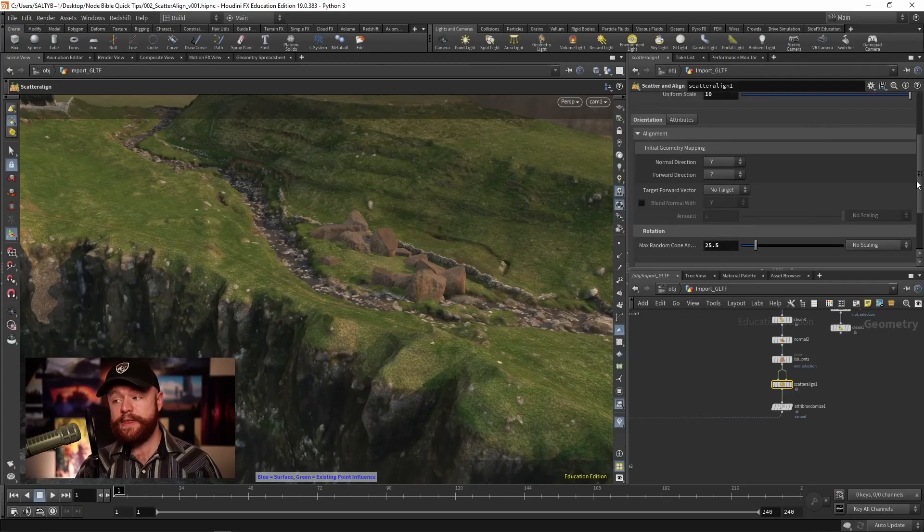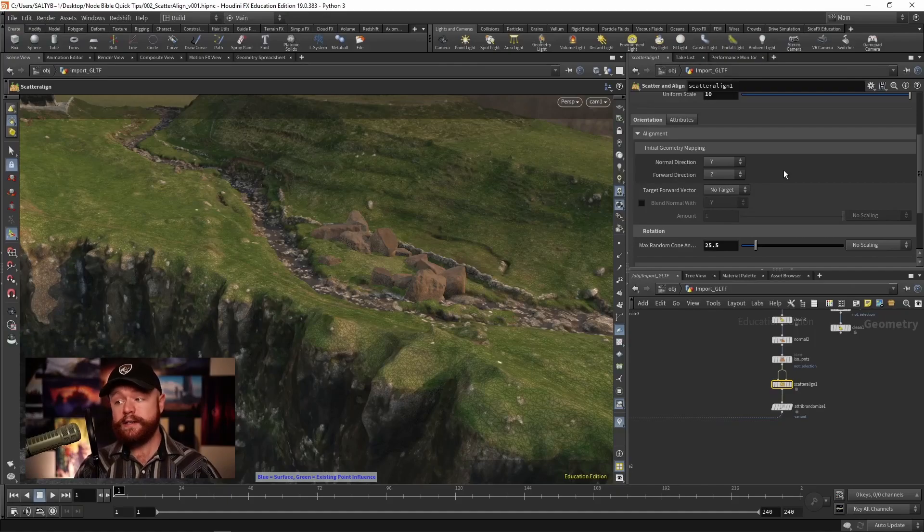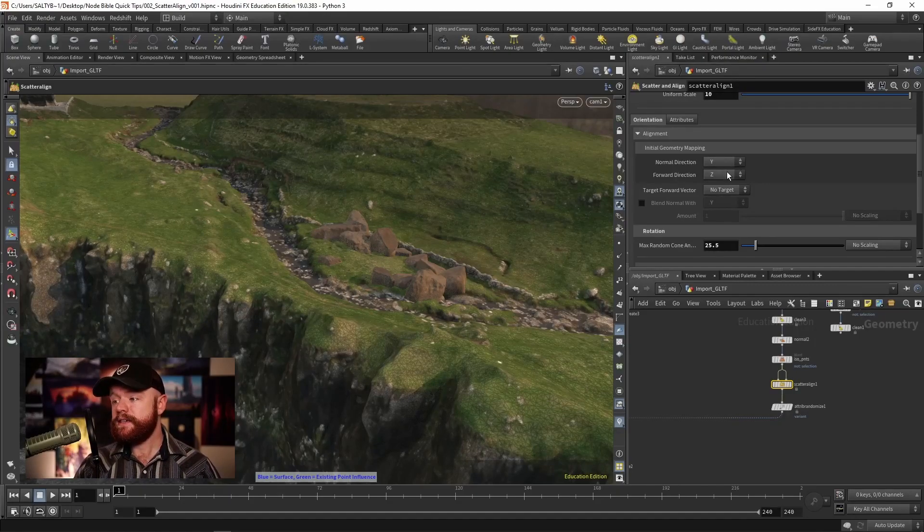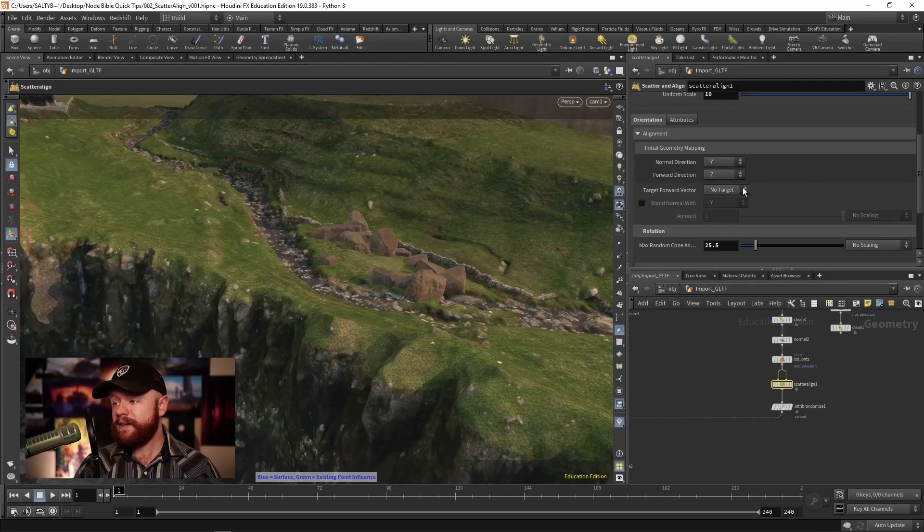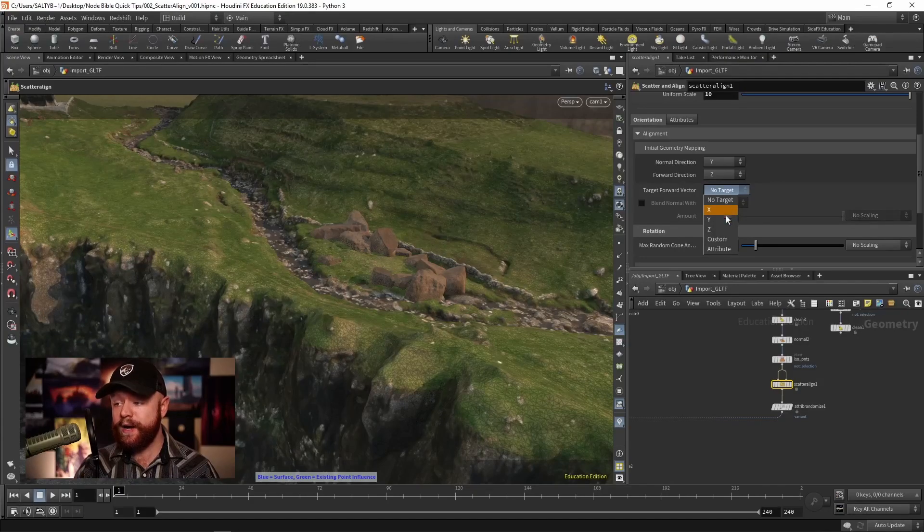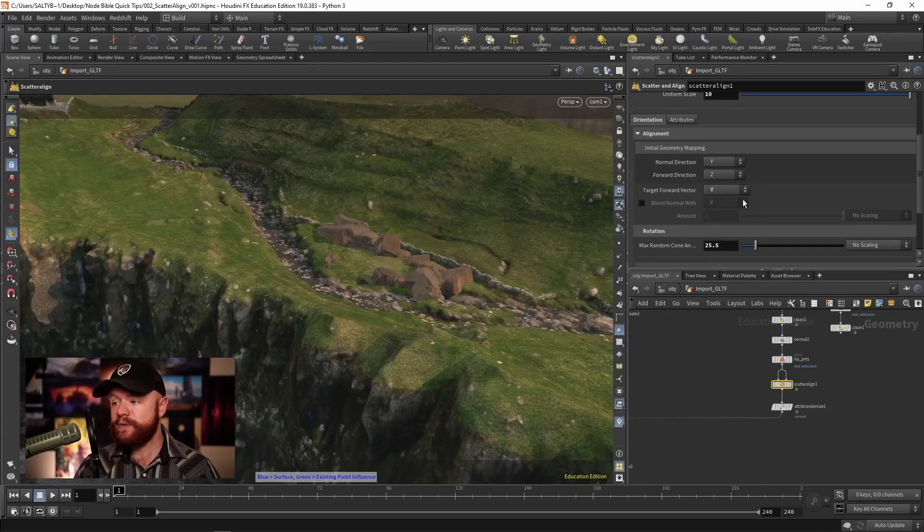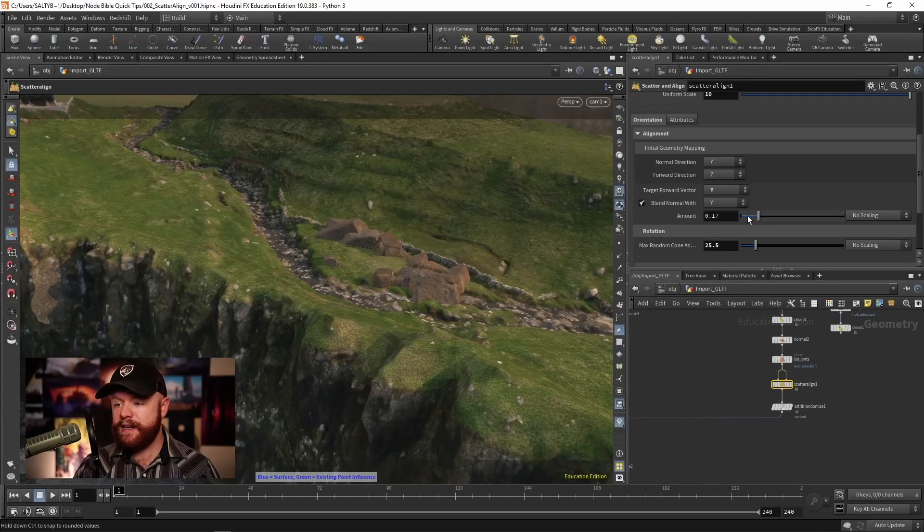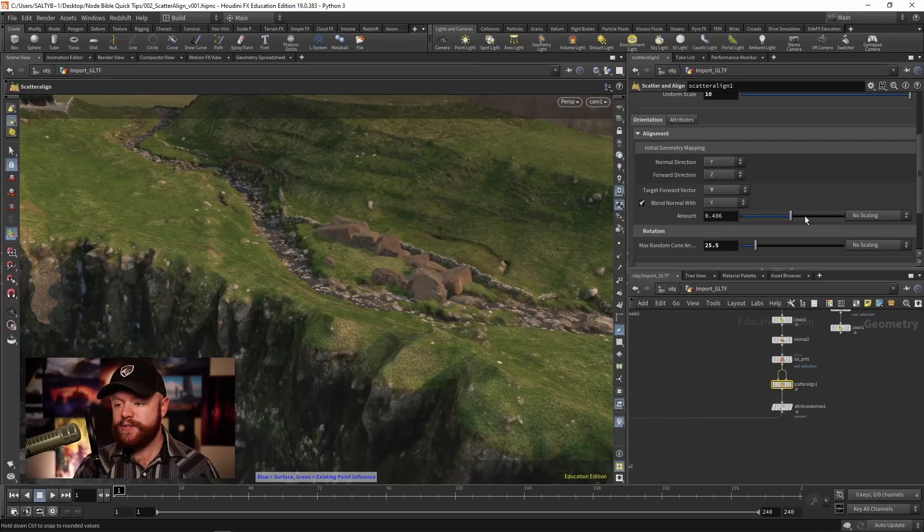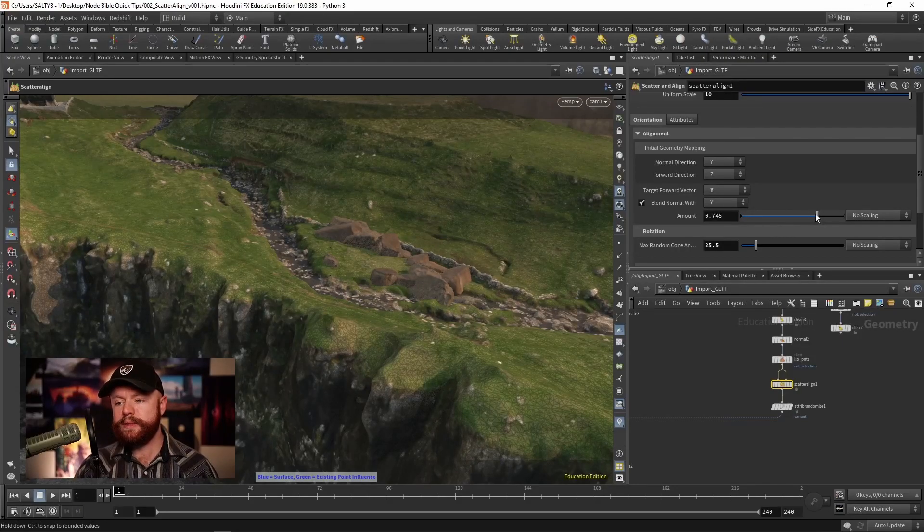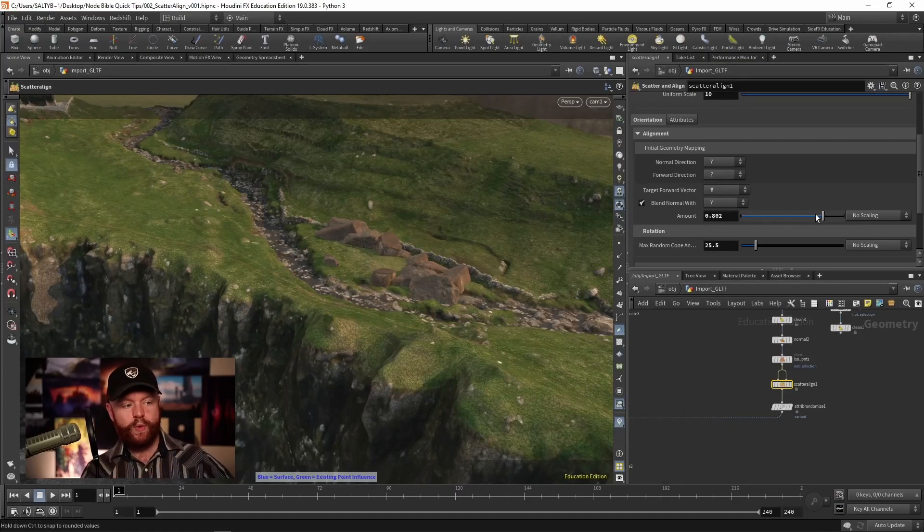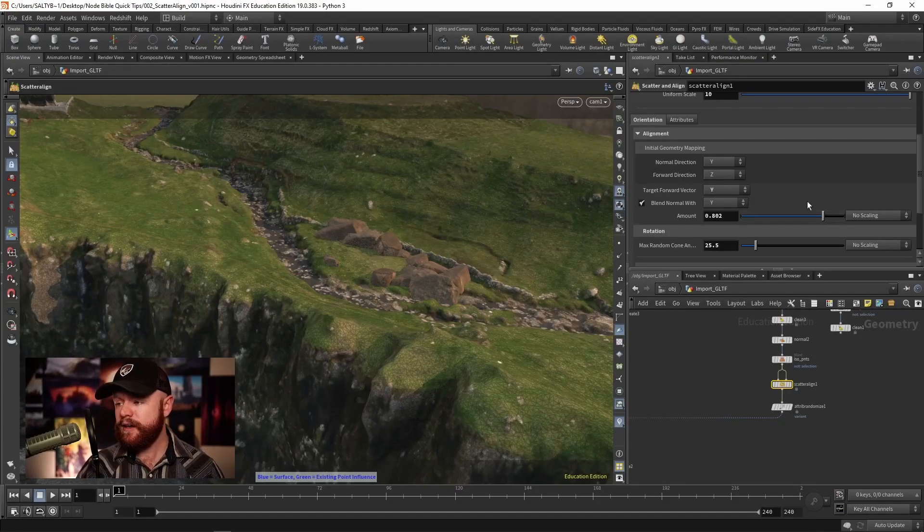On top of that, we can specify the orient or the normal attributes if we'd like. So right now, the normal is heading up in the Y, the forward direction is Z, forward vector is no target, but we can set a forward vector if we want. So let's say that I want these rocks to generally point in the Y direction, I could say blend with Y, and then I can change how much they do so right here. So that is a way to blend the normal towards a specific direction if you'd like.